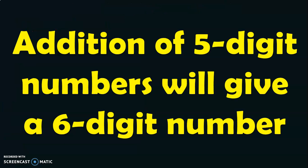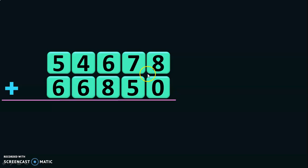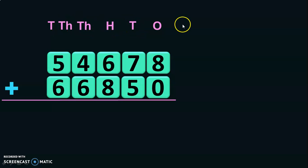In some cases, addition of five-digit numbers will give you a six-digit number. Let us see examples for that concept. Here we have two five-digit numbers. Let us write down the place values first — 1s, 10s, 100s, 1000s, and 10,000s — and now start adding from the ones place.